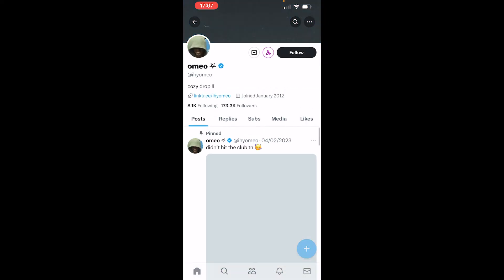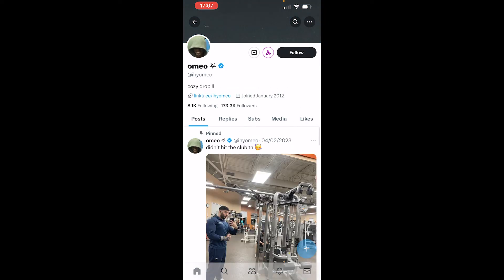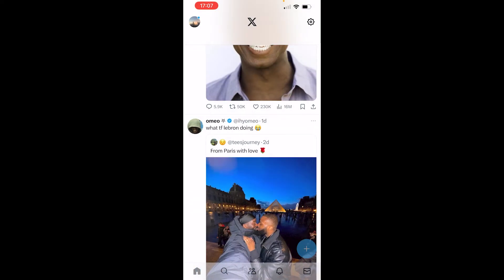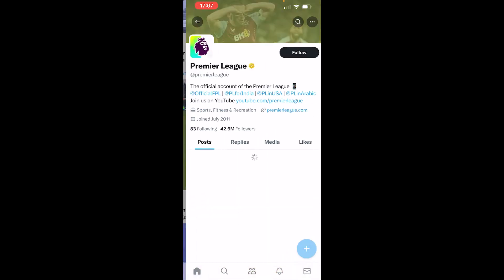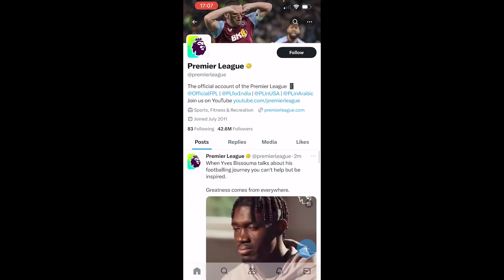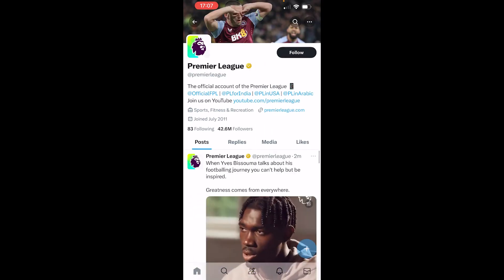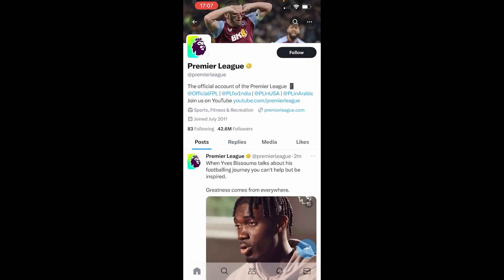So if I click on this account, I can DM them. But some people have their DMs turned off — for example, you can see Premier League, you can't DM them.